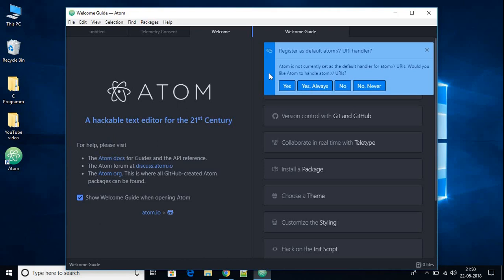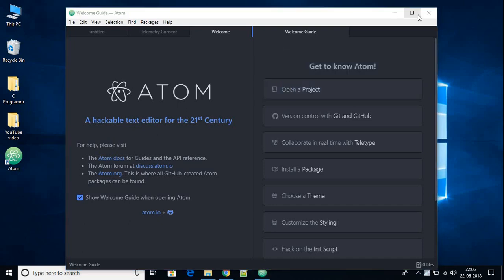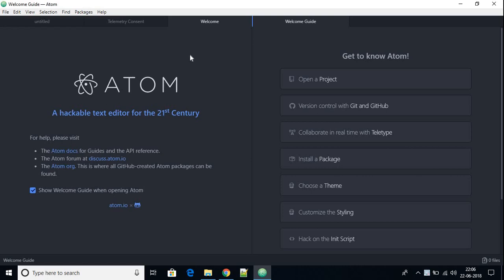Here Atom IDE is installing. Now we have Atom IDE open. The first time you open Atom IDE it will ask you to register a default Atom URL handler — just click Yes. Let me maximize the window. This is our welcome page, and here we have our welcome guide. With Atom IDE we can open an existing project or connect with Git and GitHub for version control.